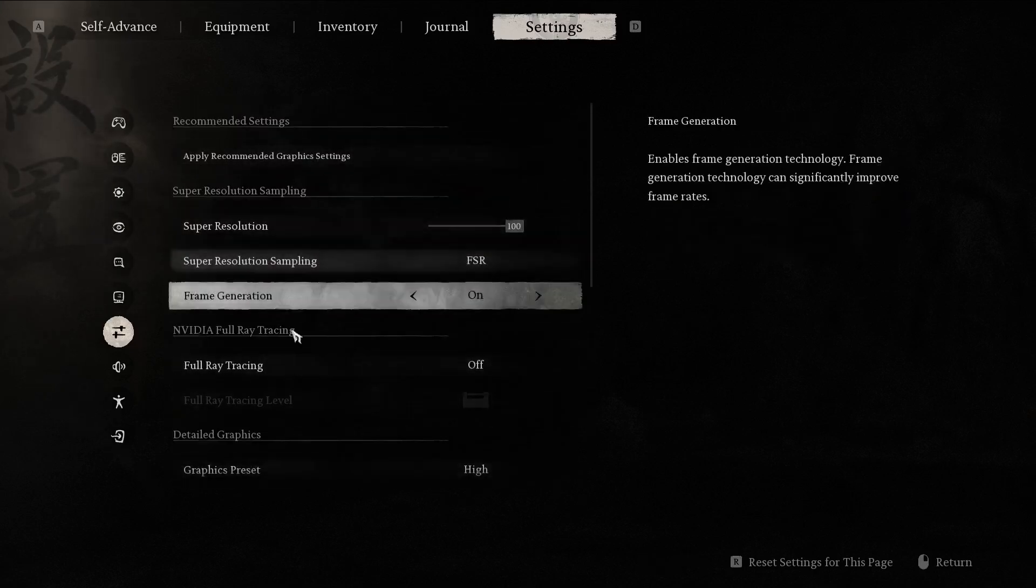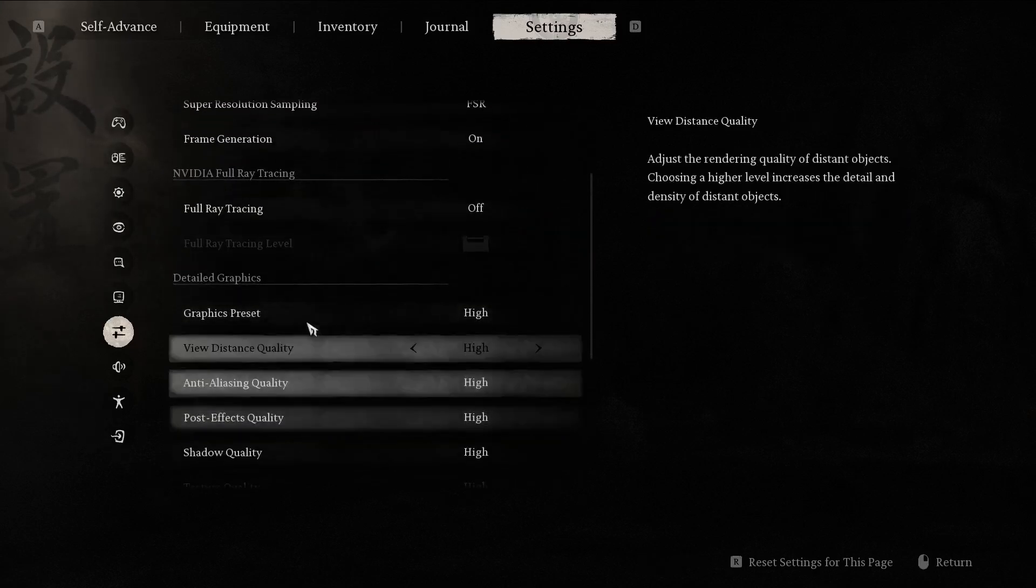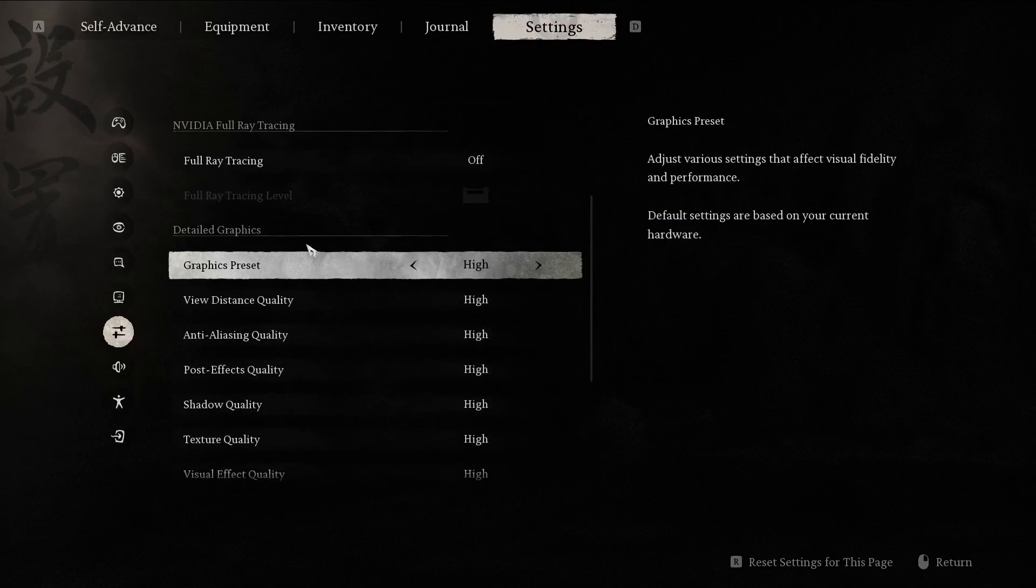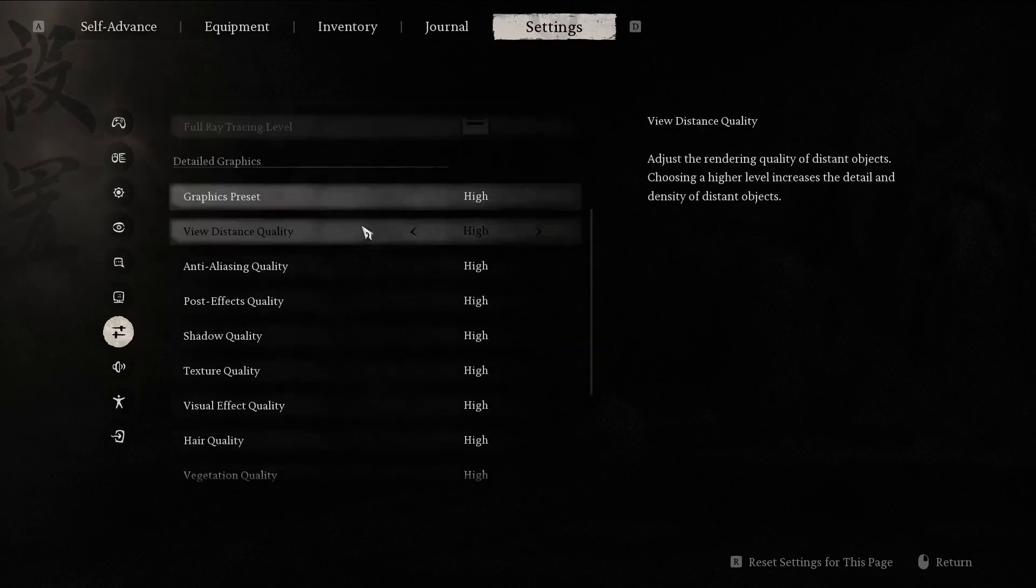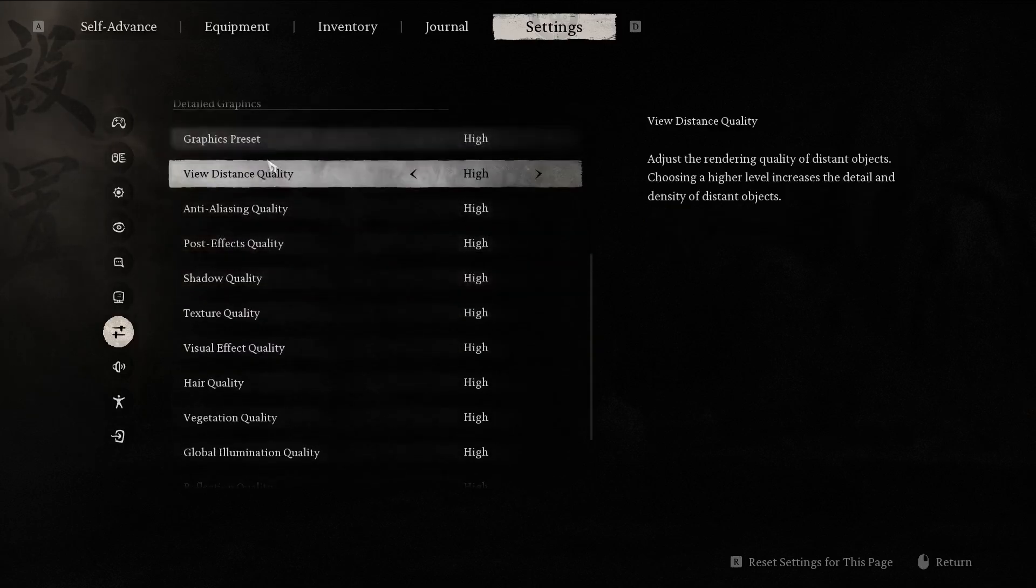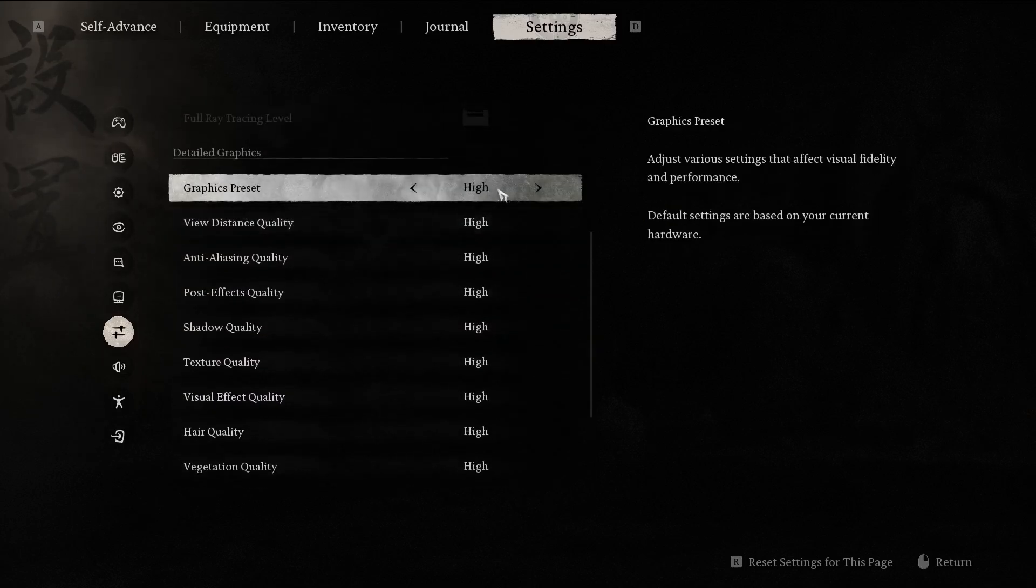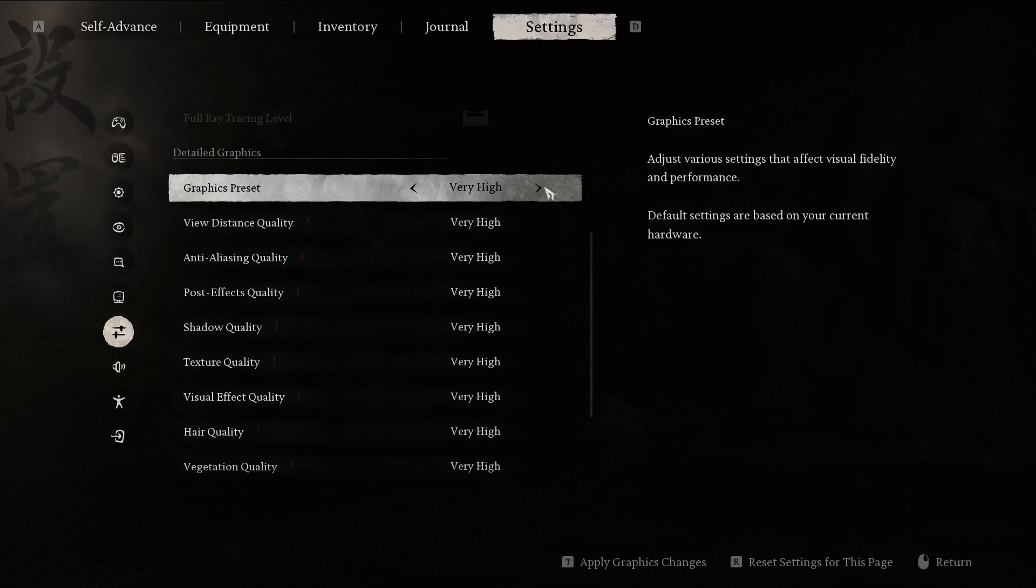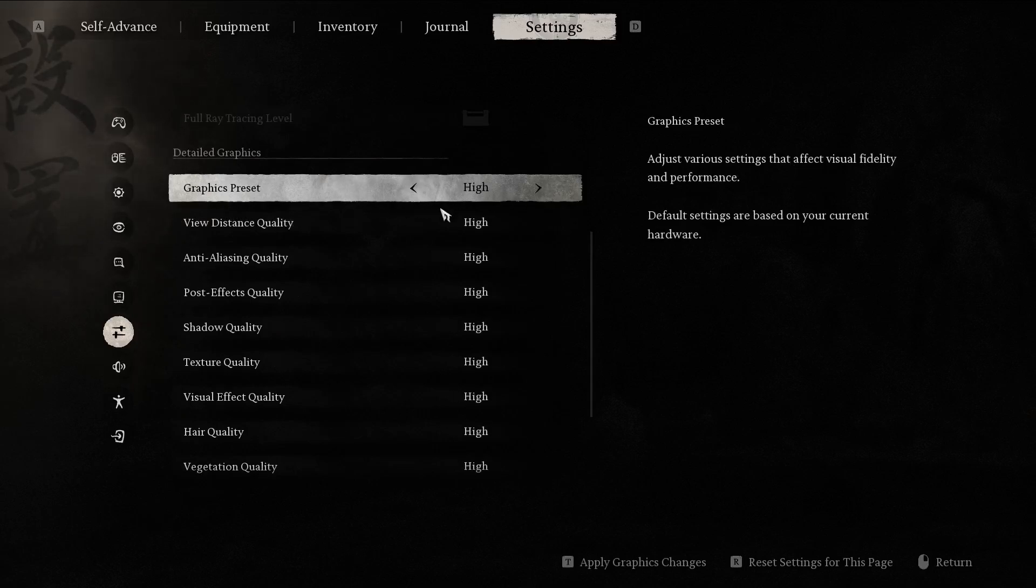Right here are other settings we won't be making use of right now. Here are some presets for you to choose from: very high, cinematic, low, medium, and high.